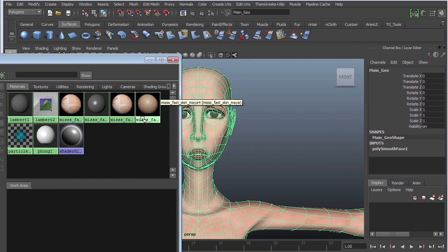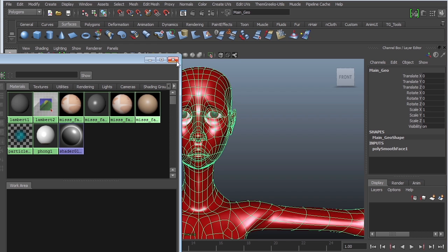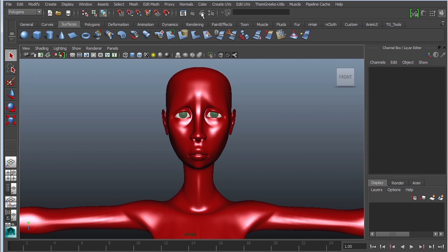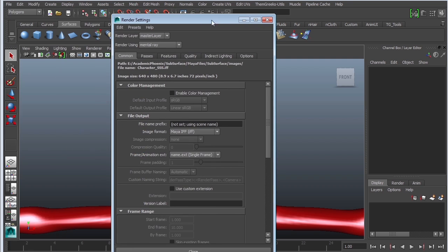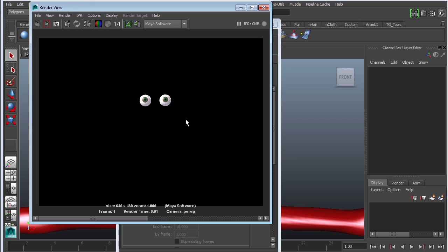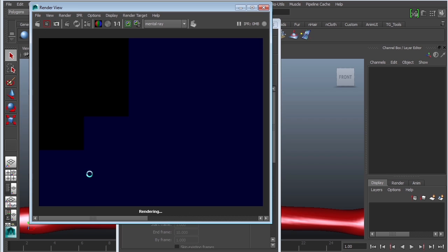Let's go ahead and assign this to the character. It's okay if it turns red — it's just a preview. The second thing we need to double-check is to make sure we're using Mental Ray. If we left it at default and rendered, you'd see only the eyeballs, which is terrifying. But if you change it to Mental Ray, we're going to get the actual subsurface scattering.